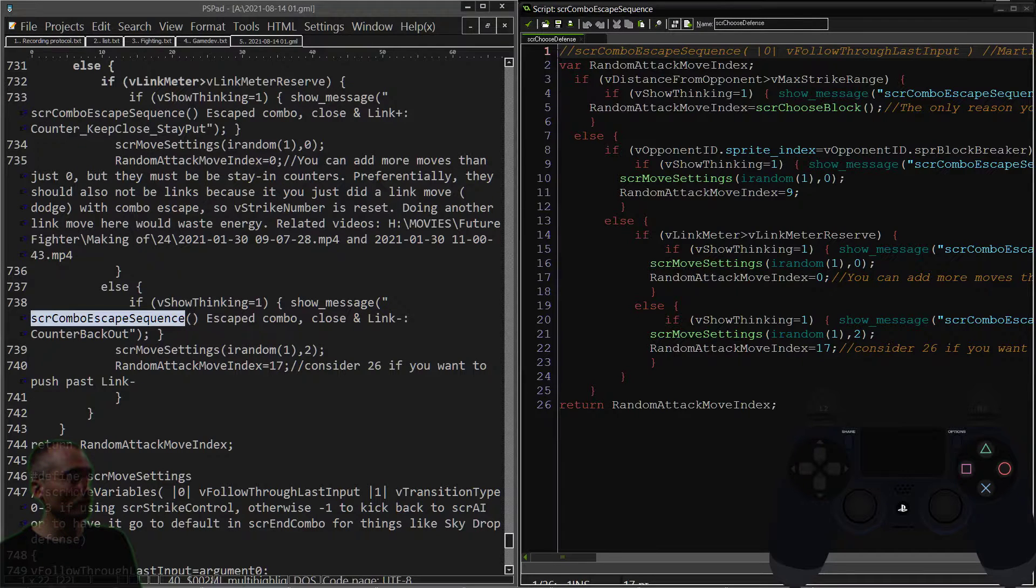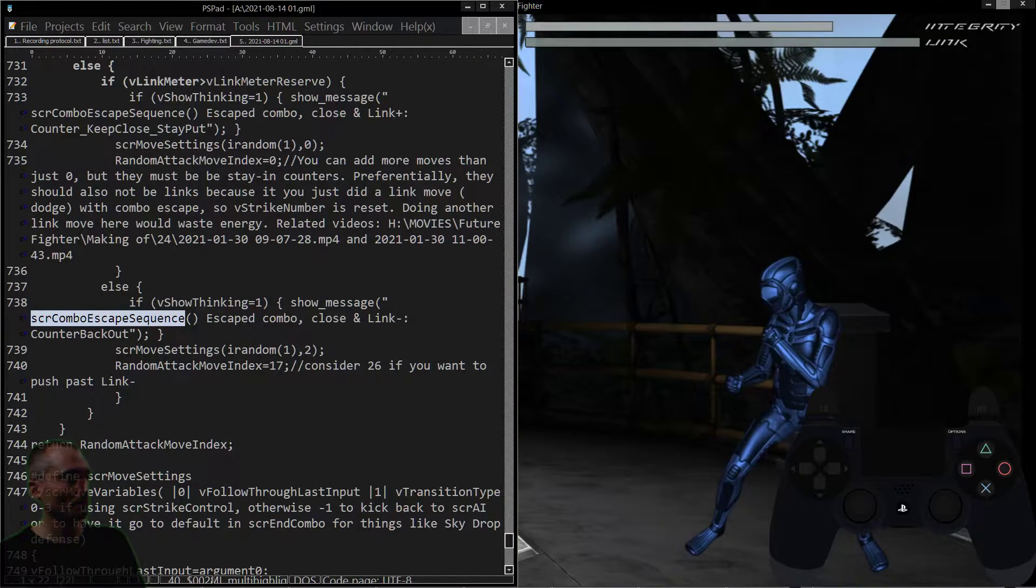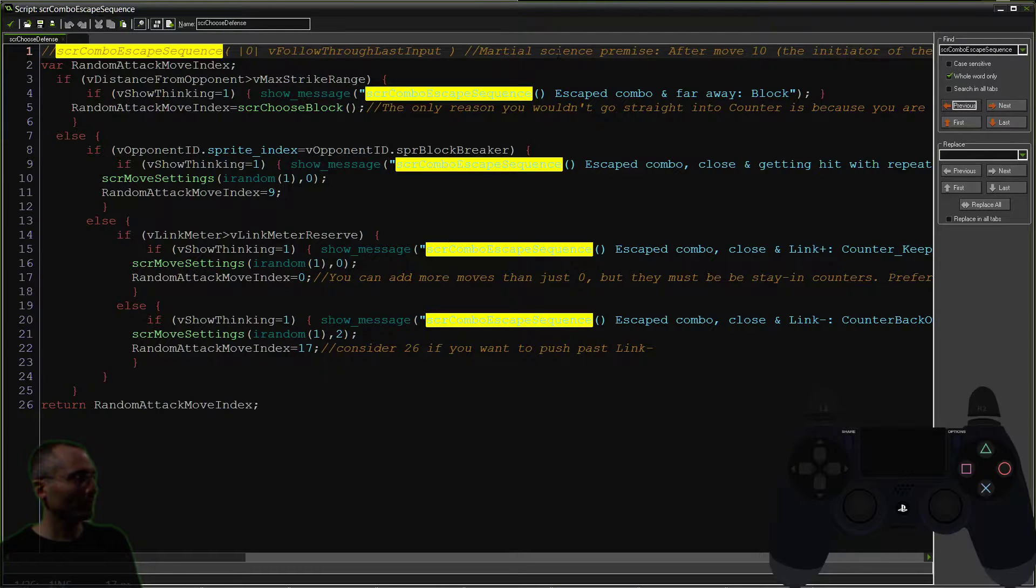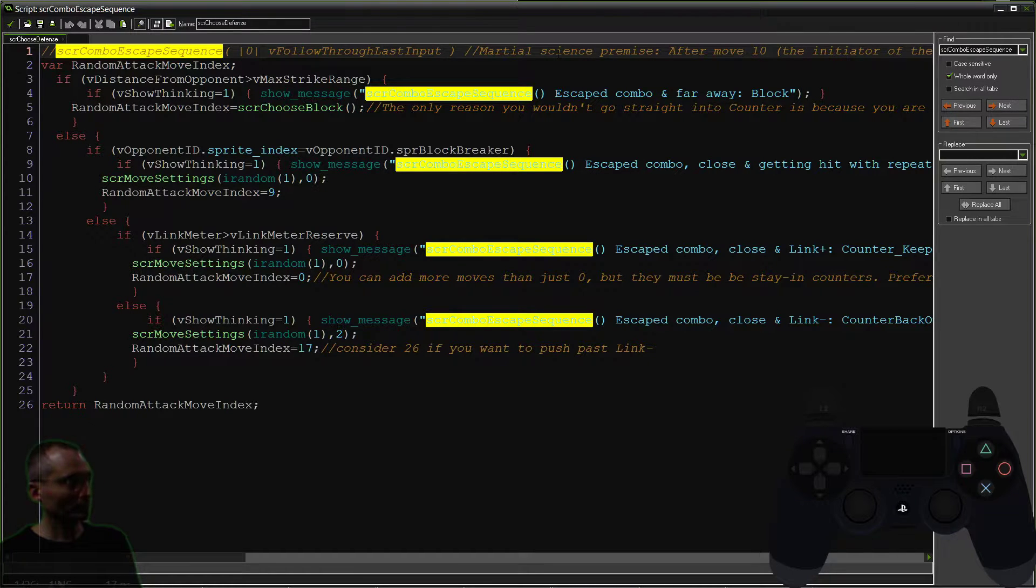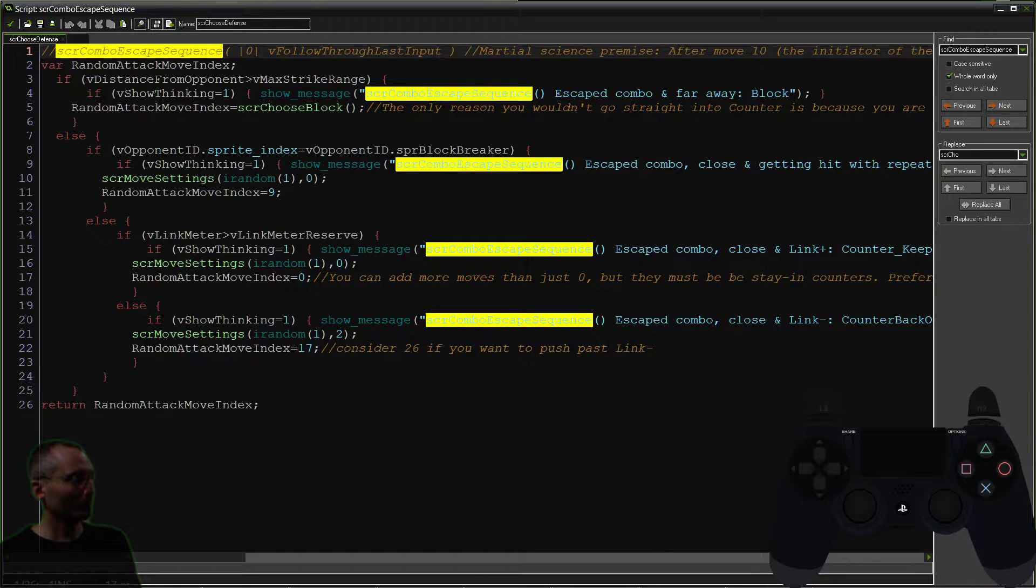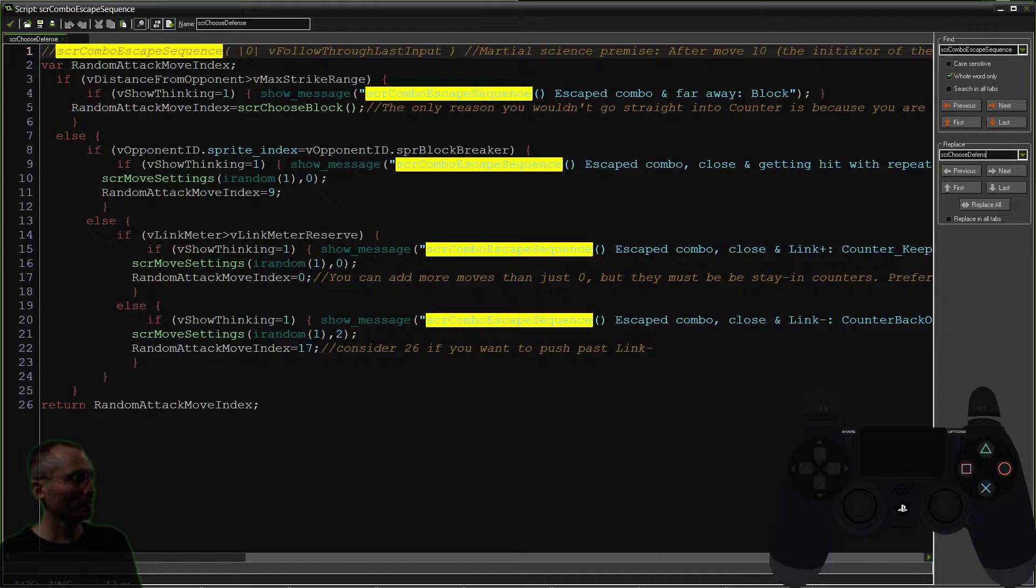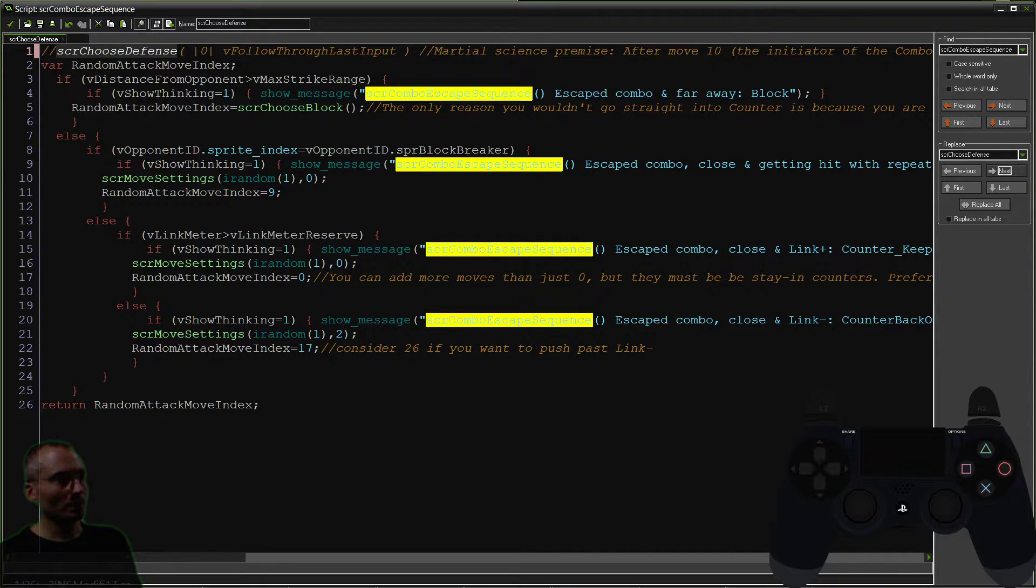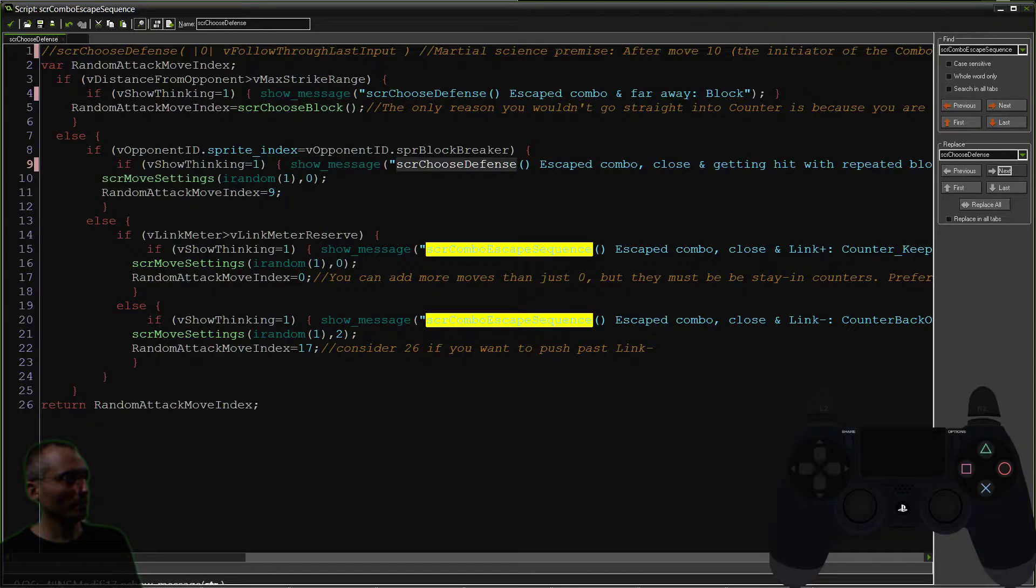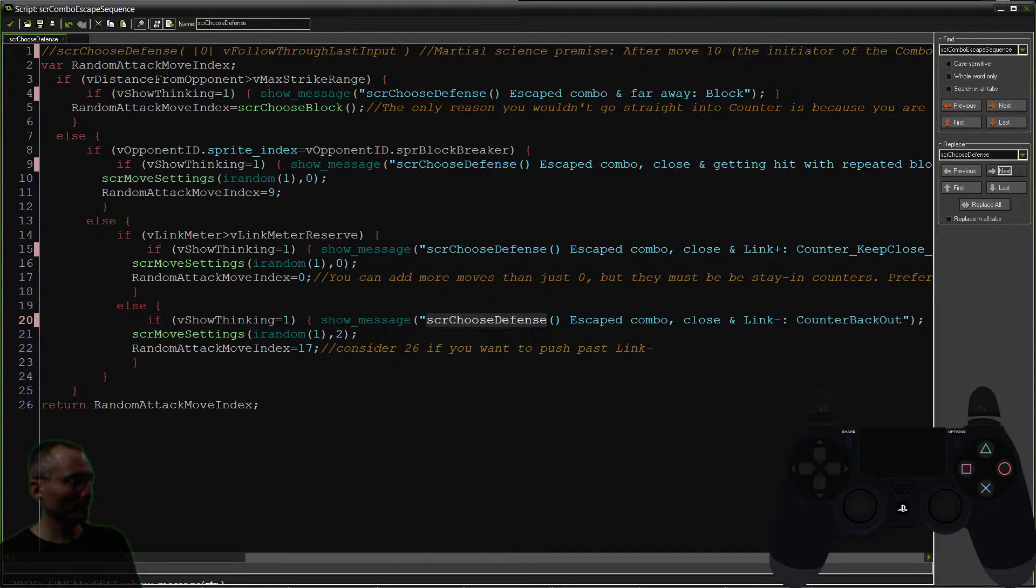So what we can do is we can just do let me make it a little bit bigger for you. So there they all are, and we'll say script, choose, defense, and we'll just replace, replace, replace, replace, and replace.